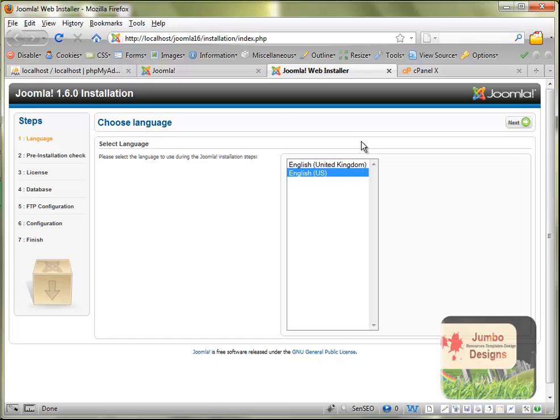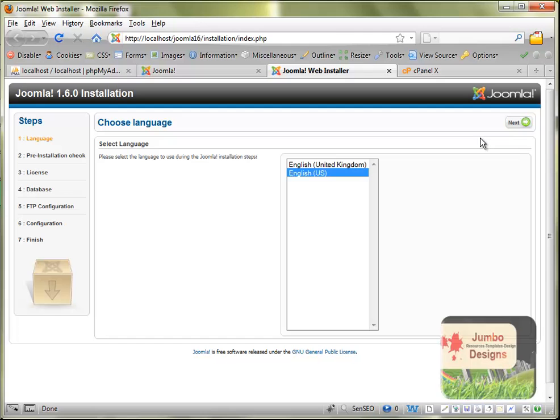It's coming automatically to this page, and the first step to install it, as we see here in the left side, is to choose a language. In my case it doesn't matter English UK. I'm just going to click the US version and click next.